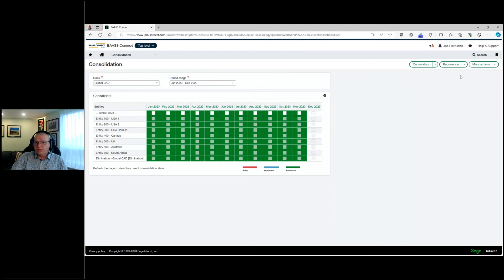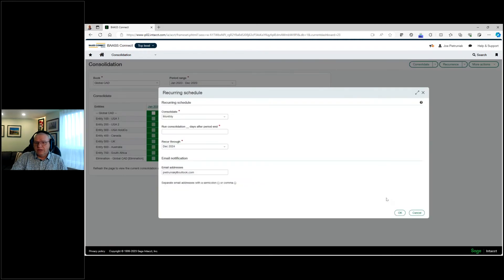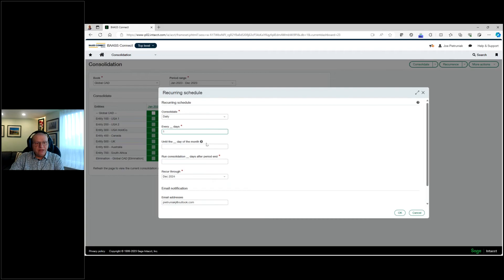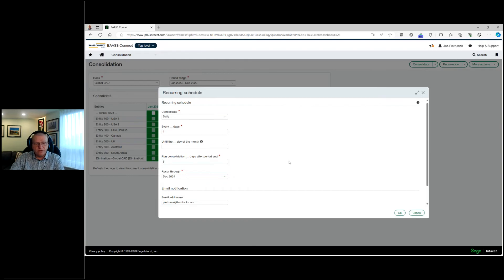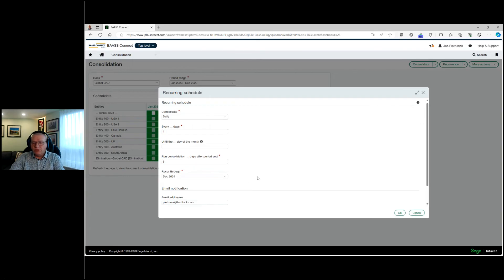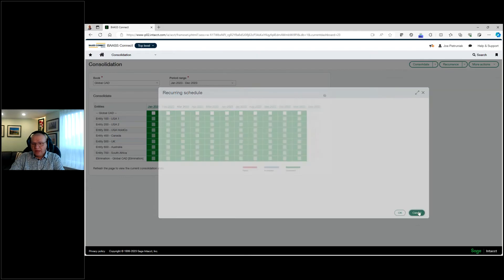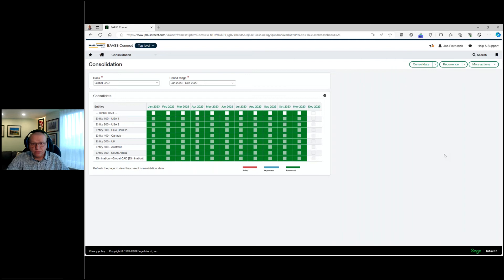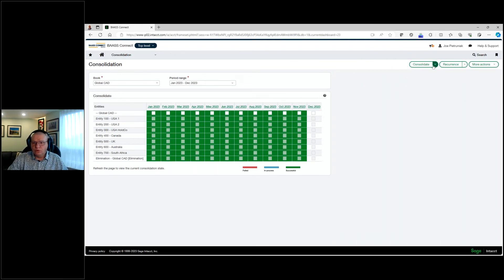You can also set up recurrences. So now you can create a recurring consolidation, where now you can consolidate on a daily basis, say every day, until some time in a month. And when do we want to start that on? Maybe we want to start running that after the five days of the period end, and the system will continue on and do a consolidation on a daily basis. And you're ready to look at those reports on a daily basis, those consolidated accounts. So that's running them on demand, or you could create them as a recurrence.